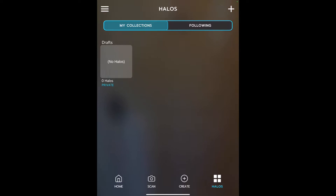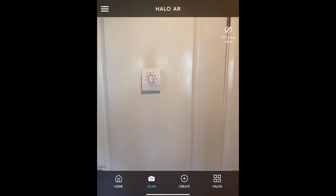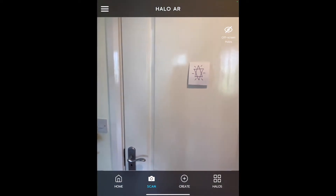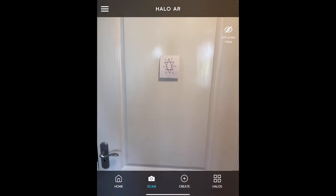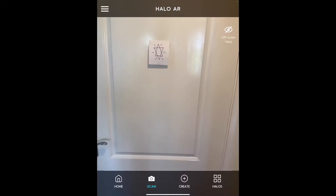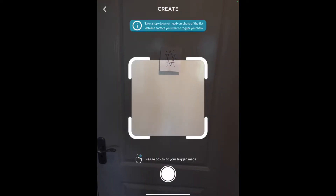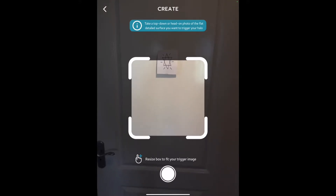When we go into the home screen, you will see at the bottom: home, scan, and scan is what we would use if we wanted to go in and explore an immersive experience. Create allows me to create an immersive experience, and then the halo section allows me to visit my own collection of previous halos that I have created. So let's go into create to see how we can build our own immersive learning experiences.